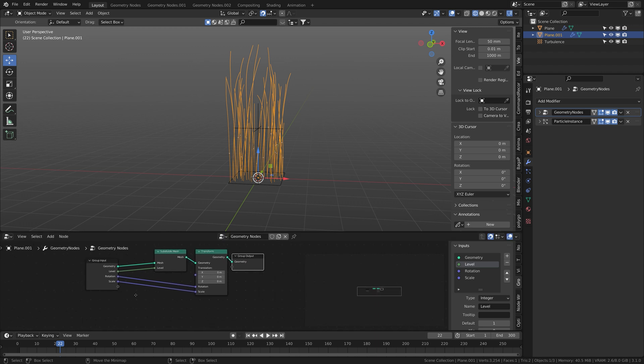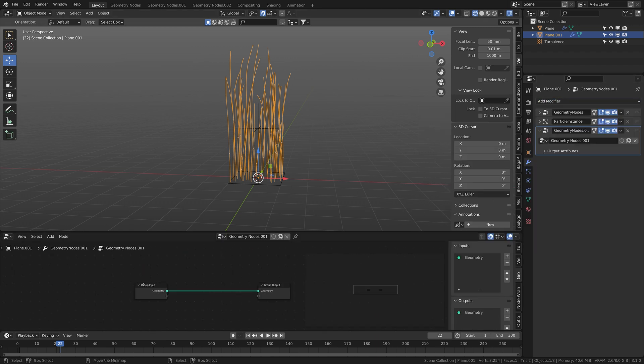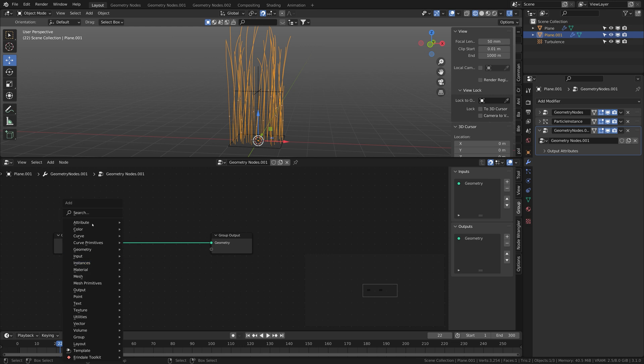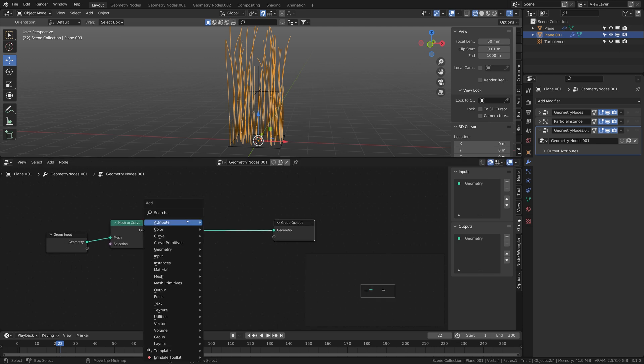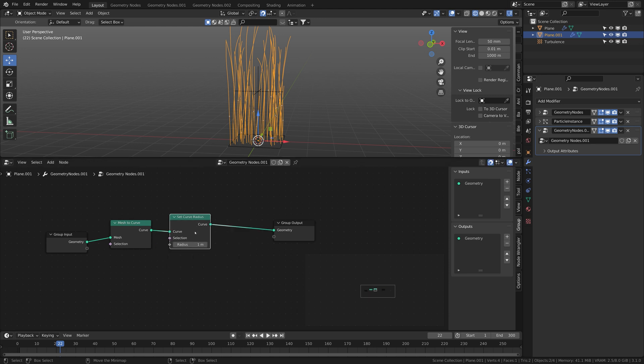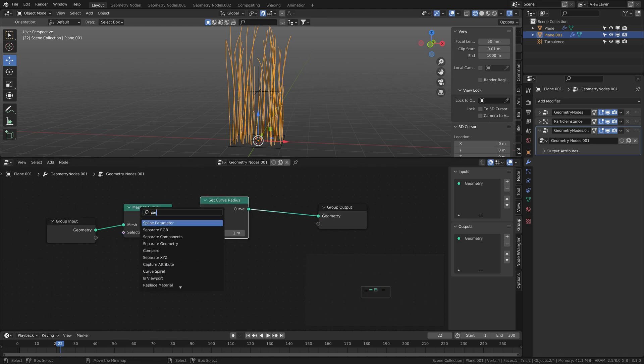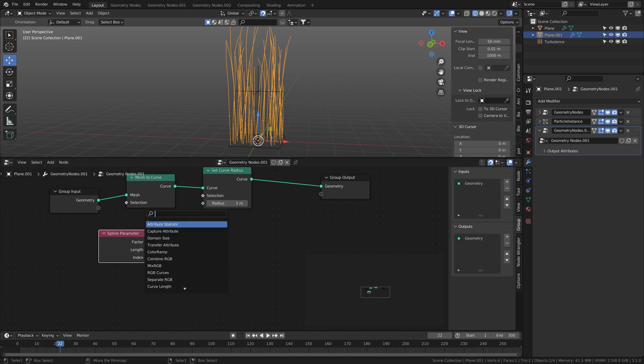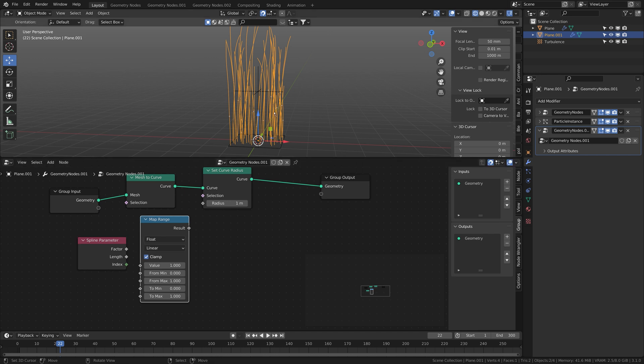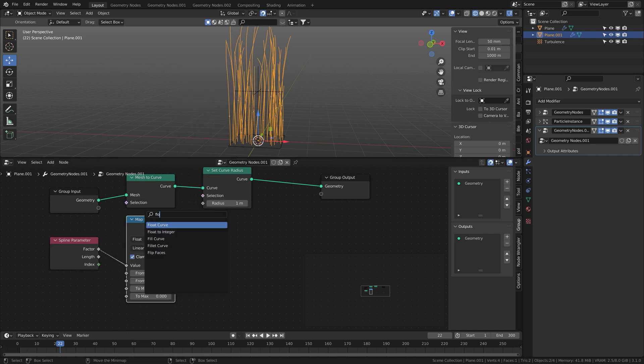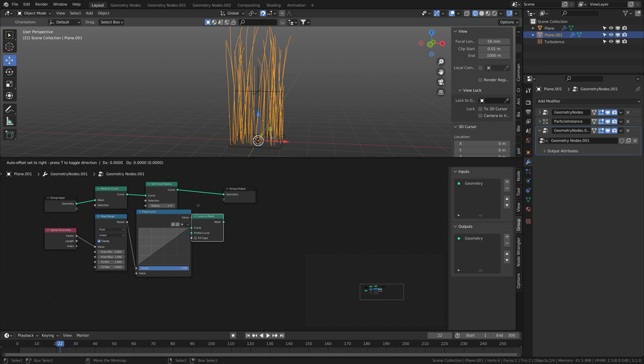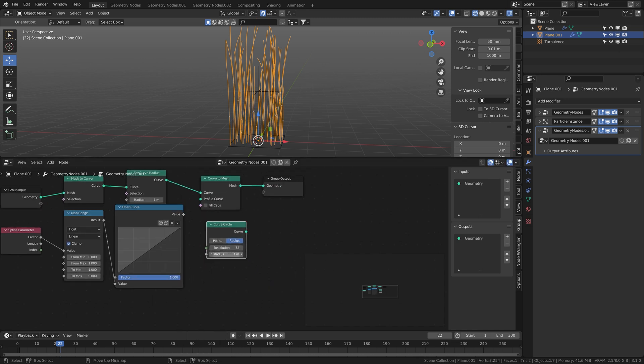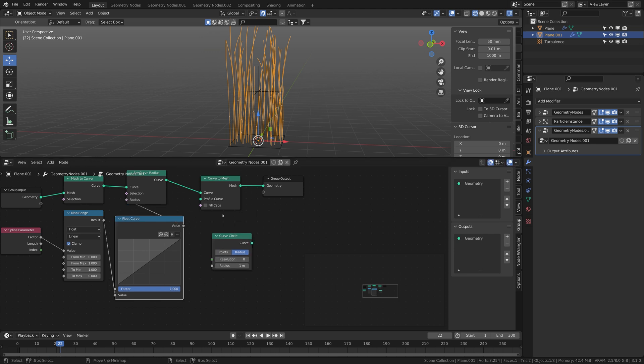And I can change the amount of splines. To make that a little bit more interesting, put another geometry nodes after that. We get mesh to curve and set radius, and we get a spline parameter. From the factor we want to map range that so now it's from 0 to 1 but we want it from 1 to 0. Then I put in a float curve and the curve to mesh. I get a curve circle, set it to like 8, connect the radius to the radius.